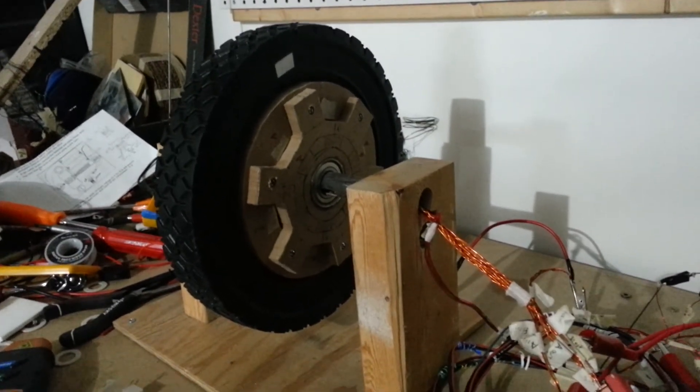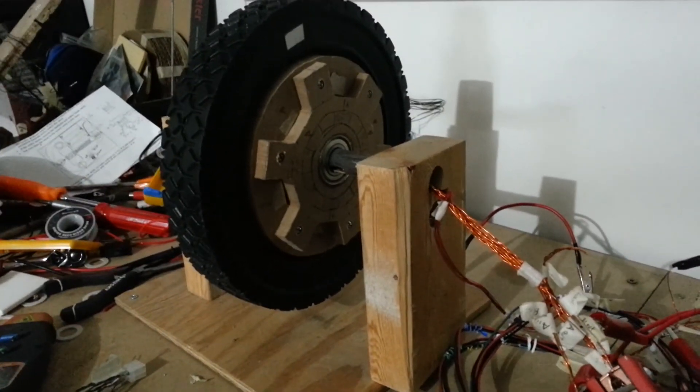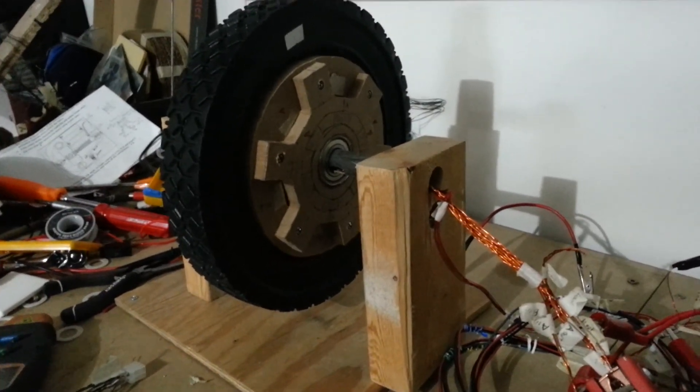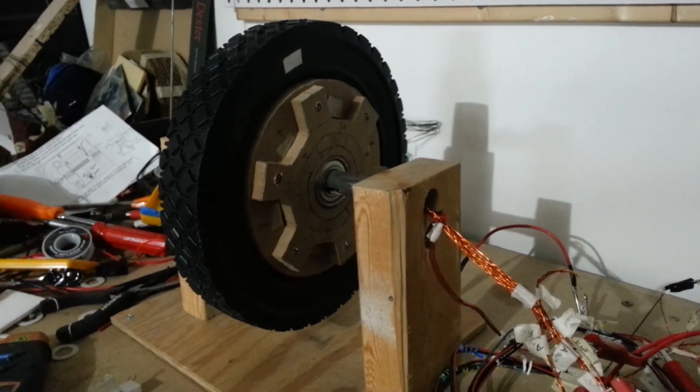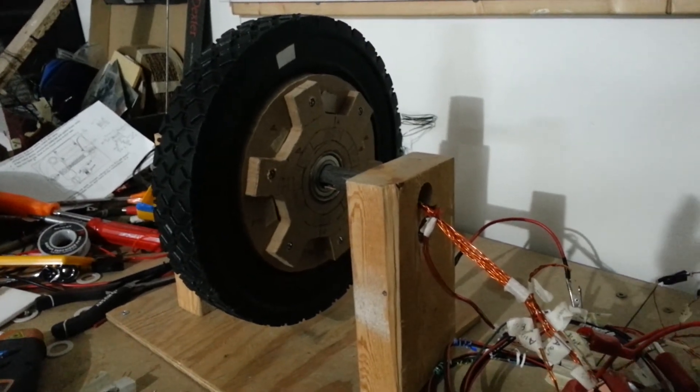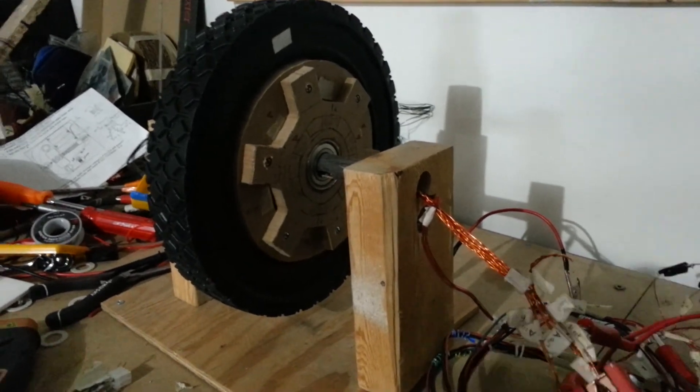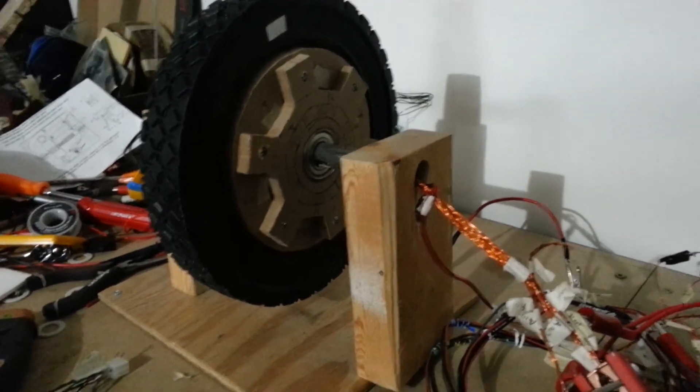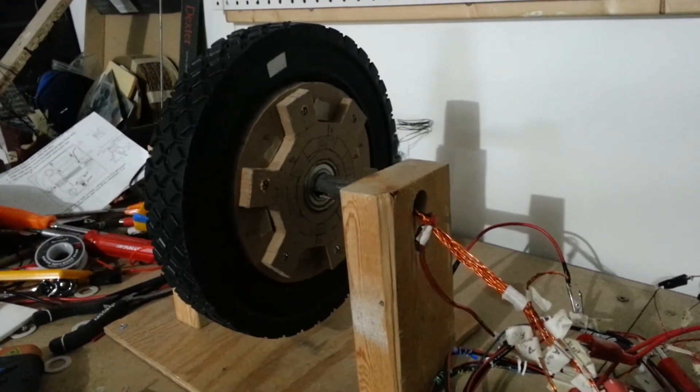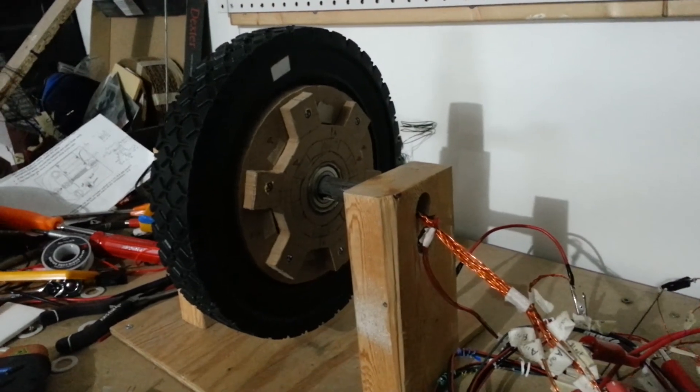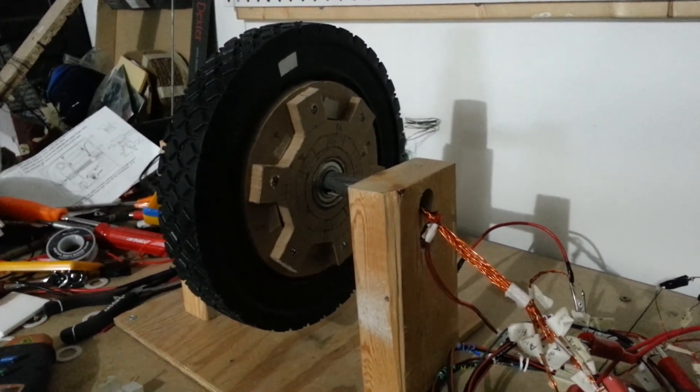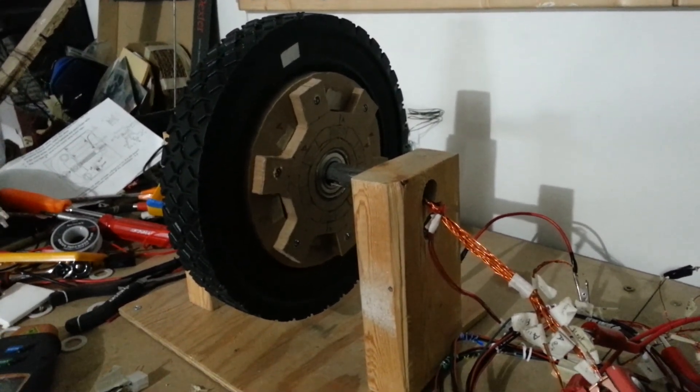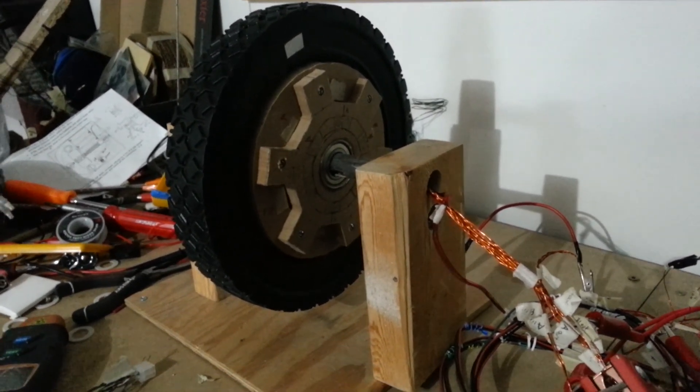So definitely some improvements to be made, but that is all for today. Thanks for watching. Subscribe if you want to see more. Like if you like. Leave comments. Tell me what else you want to see or how it can improve. And of course, have a great day.